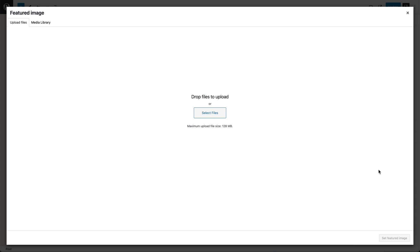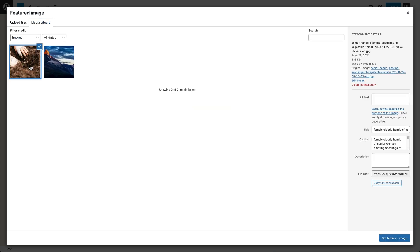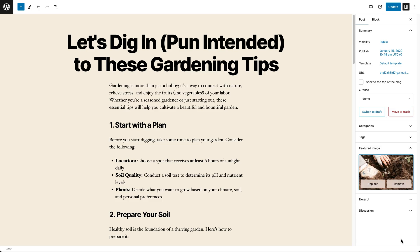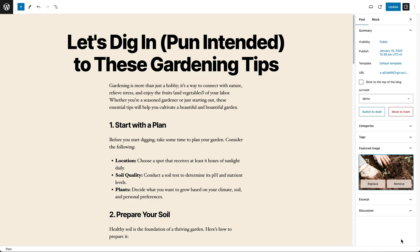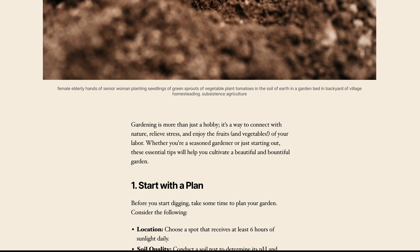You're going to upload or select an image — you can upload an image from your computer, or choose one that you've already uploaded. Click on Set Featured Image, and voila! Your featured image is now there for everybody to see.